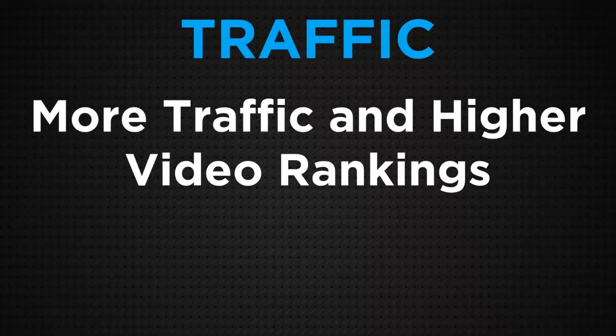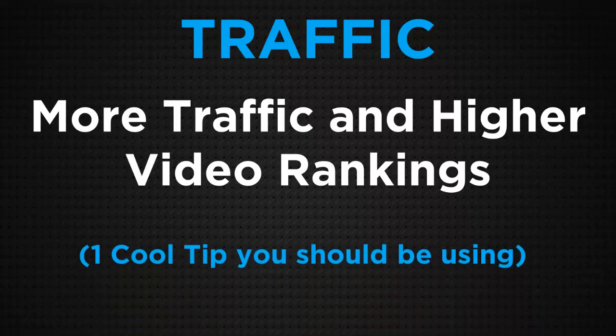Okay, welcome to today's free training. This is all about traffic - more traffic and higher video rankings. In turn, the higher video rankings, the more traffic you're going to get.